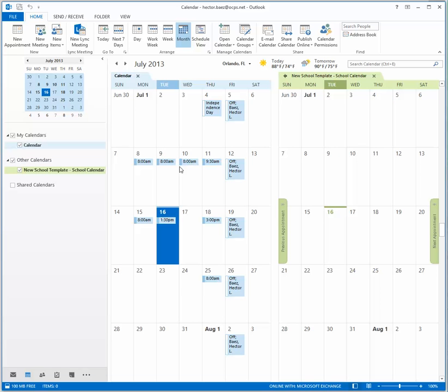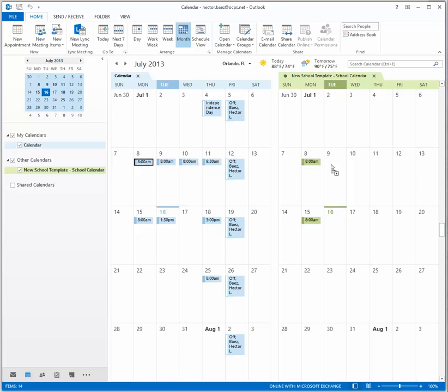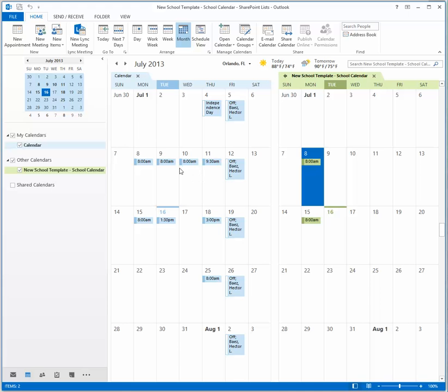Now to add events, all you have to do is click and drag events over and they're going to automatically go to the date and carry over all the information.